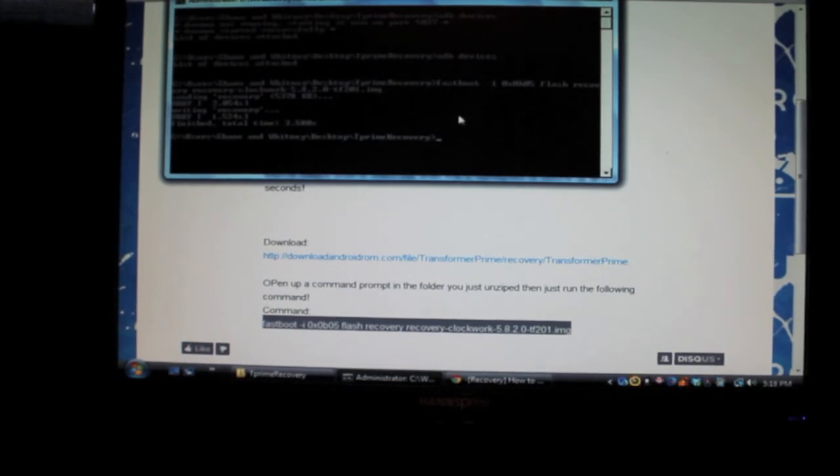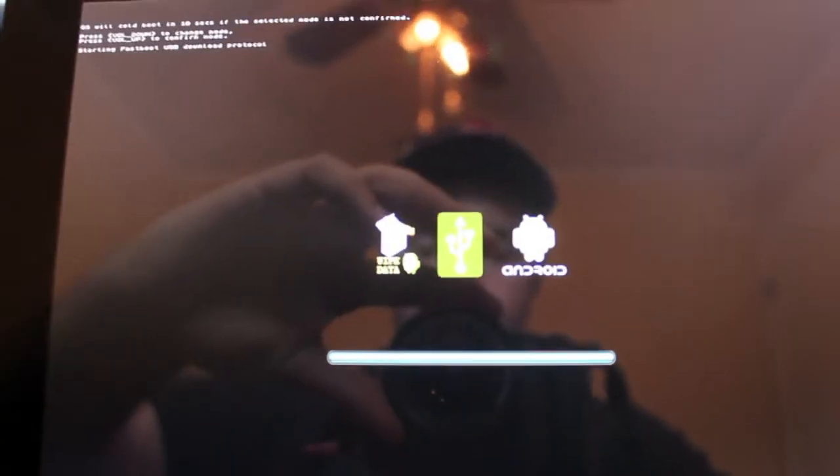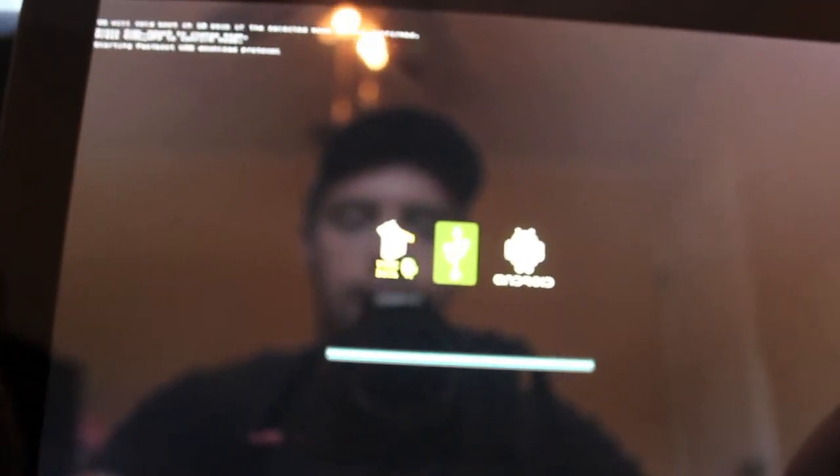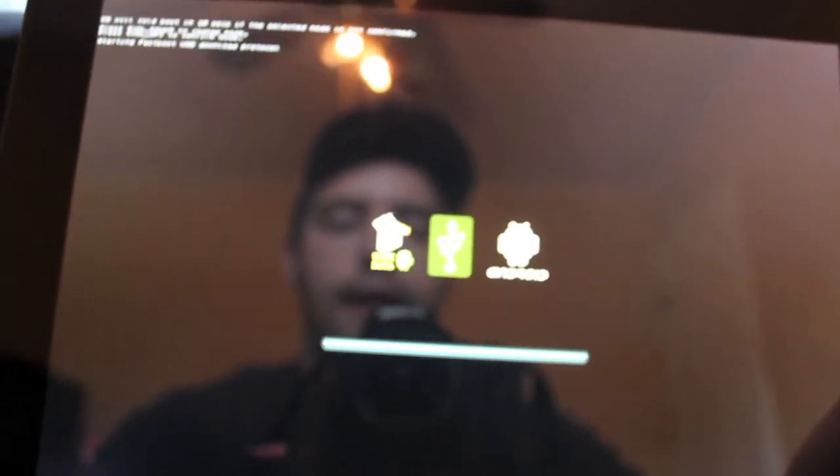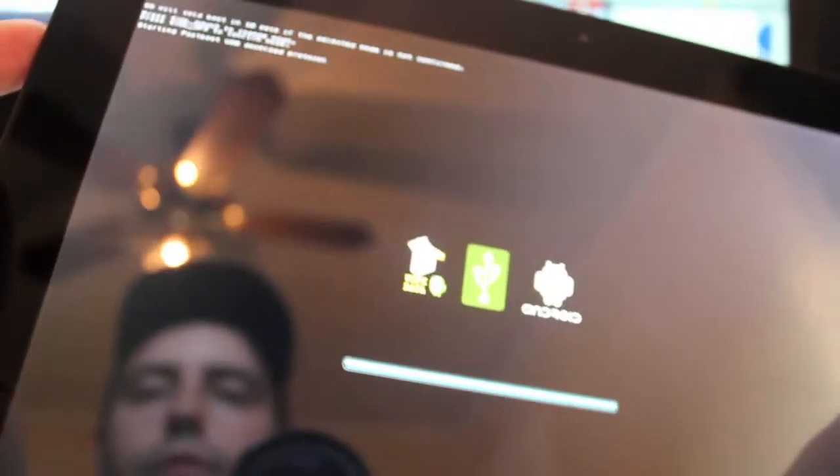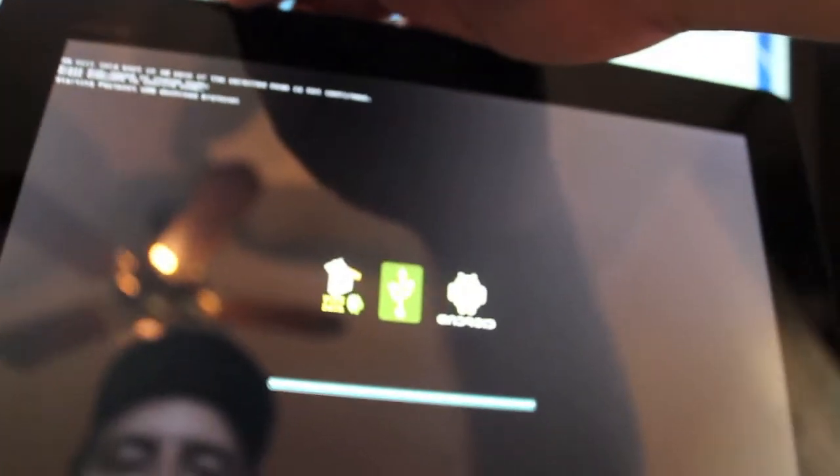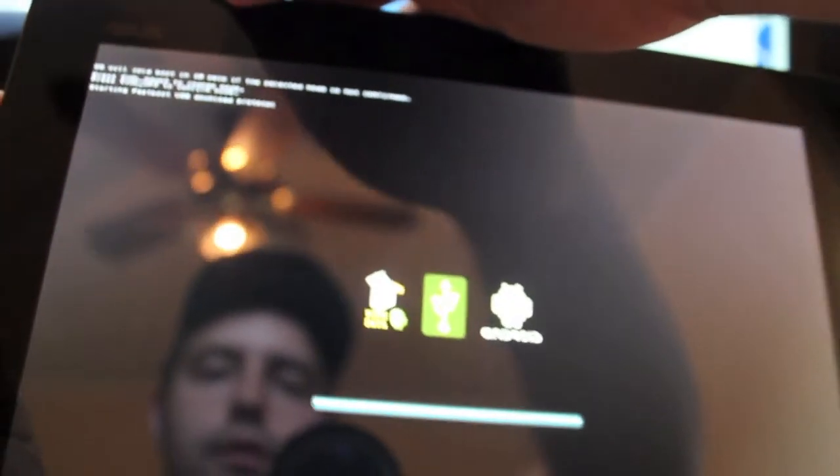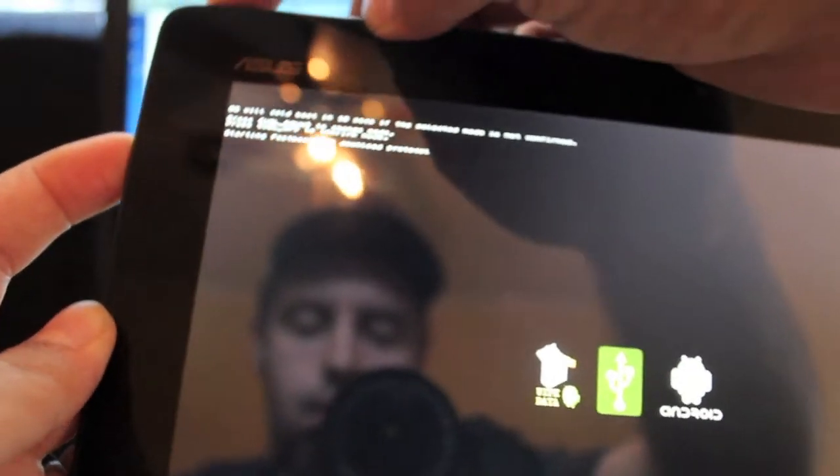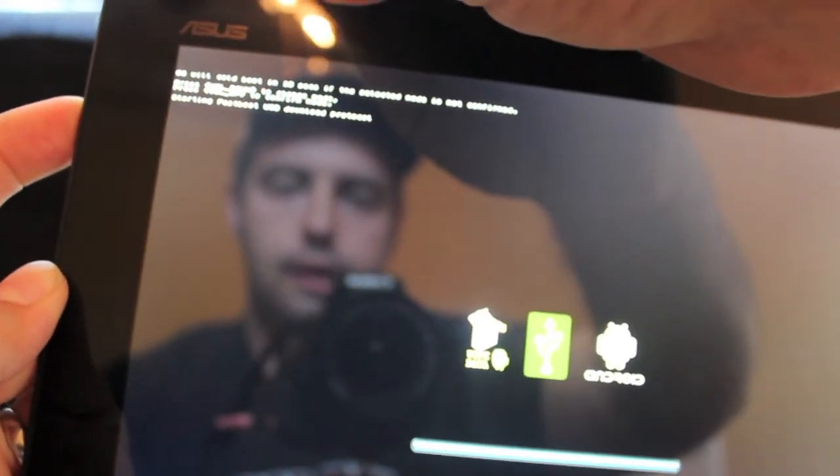So now we're in, we have a recovery flashed and you'll see it gave us a progress bar there. Let me get that a little clearer there. It gave us a progress bar there. So now we just want to go ahead and boot into recovery. So we'll unplug our device.